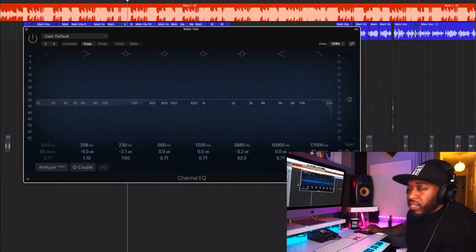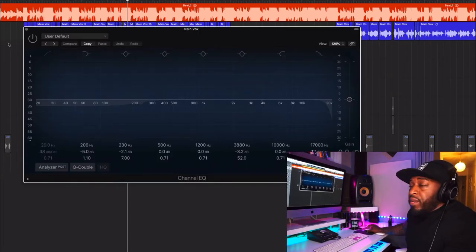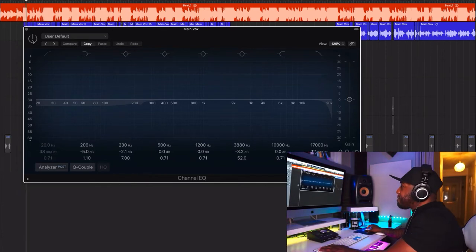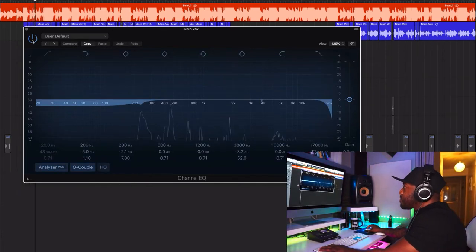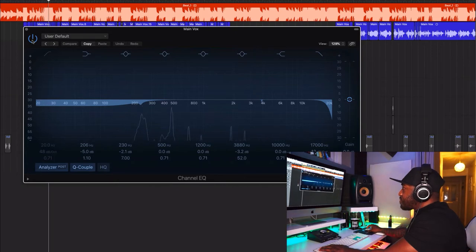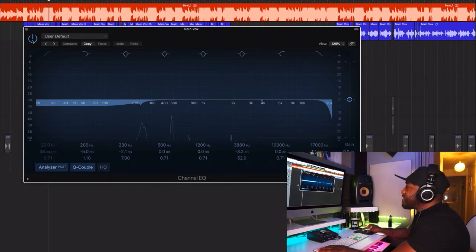That compressor is squeezing the vocal, making it sound more flat and even so it sits on top of the beat. We're just using a two-track beat at the moment without stems, which would help it sit in the mix further. The vocals are still sounding a bit booming, so this next Channel EQ is taking out some more of that low end. Yeah, that's exactly what I wanted.